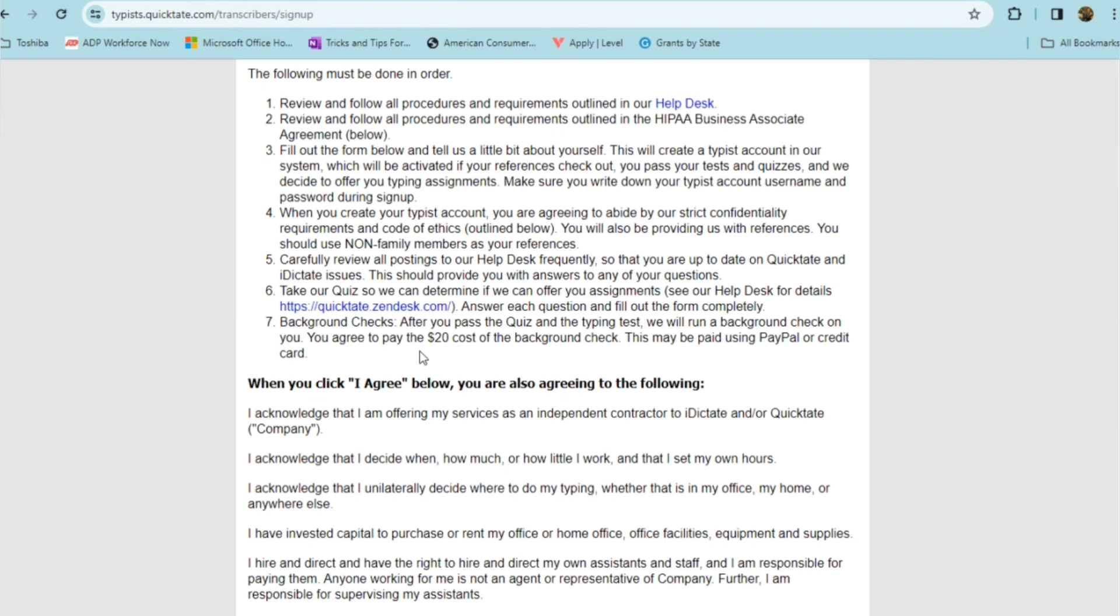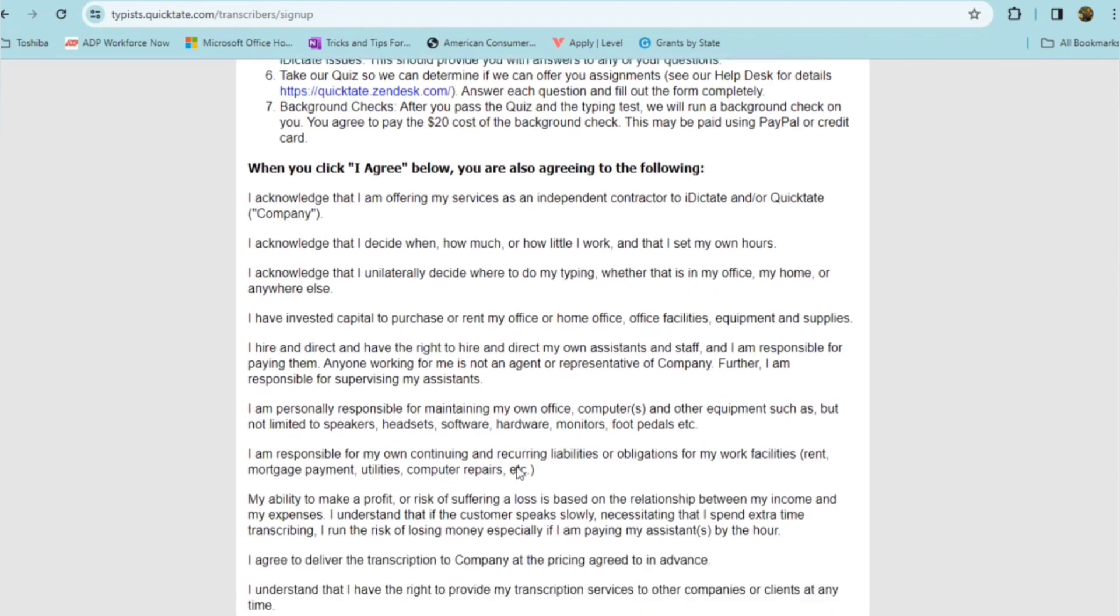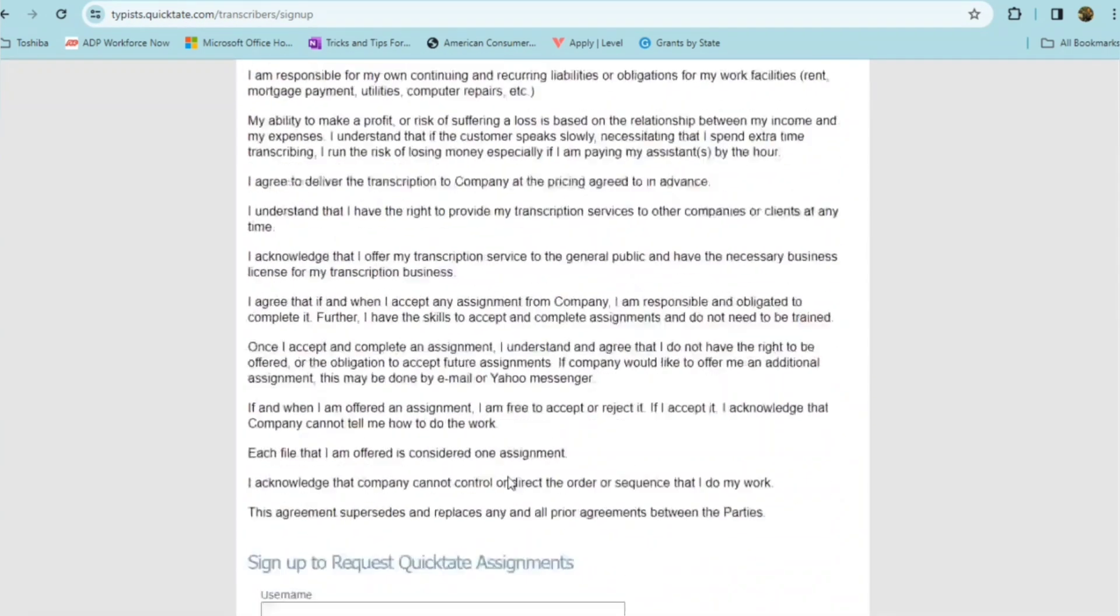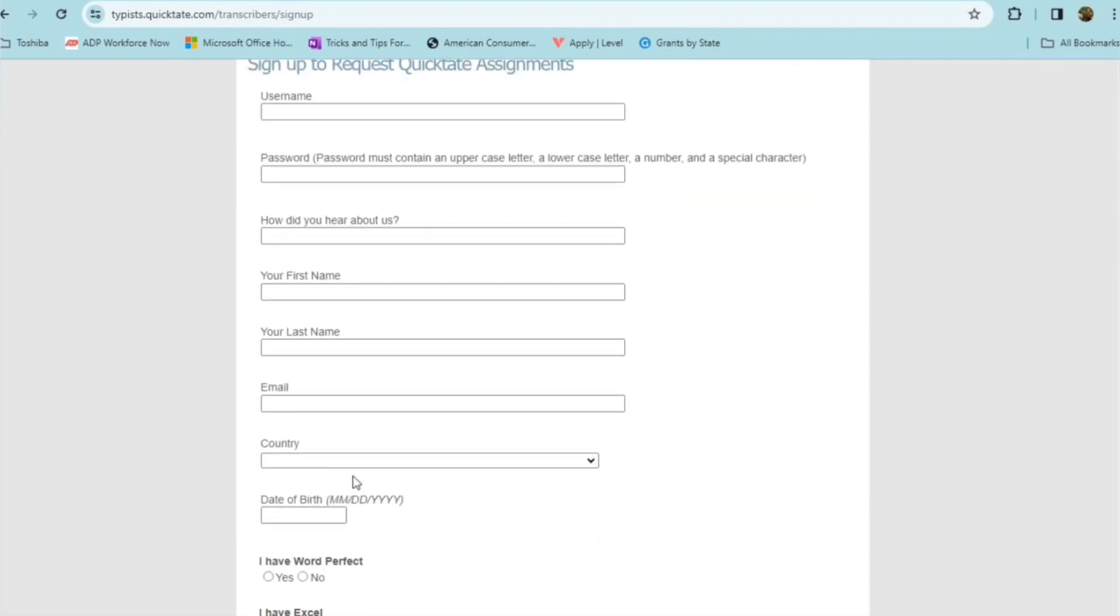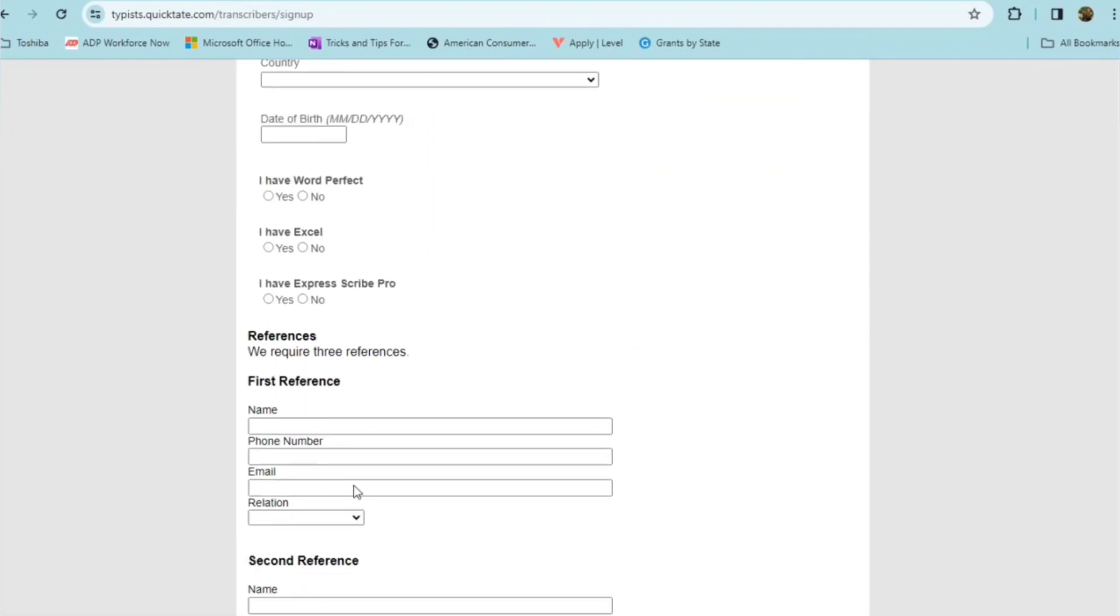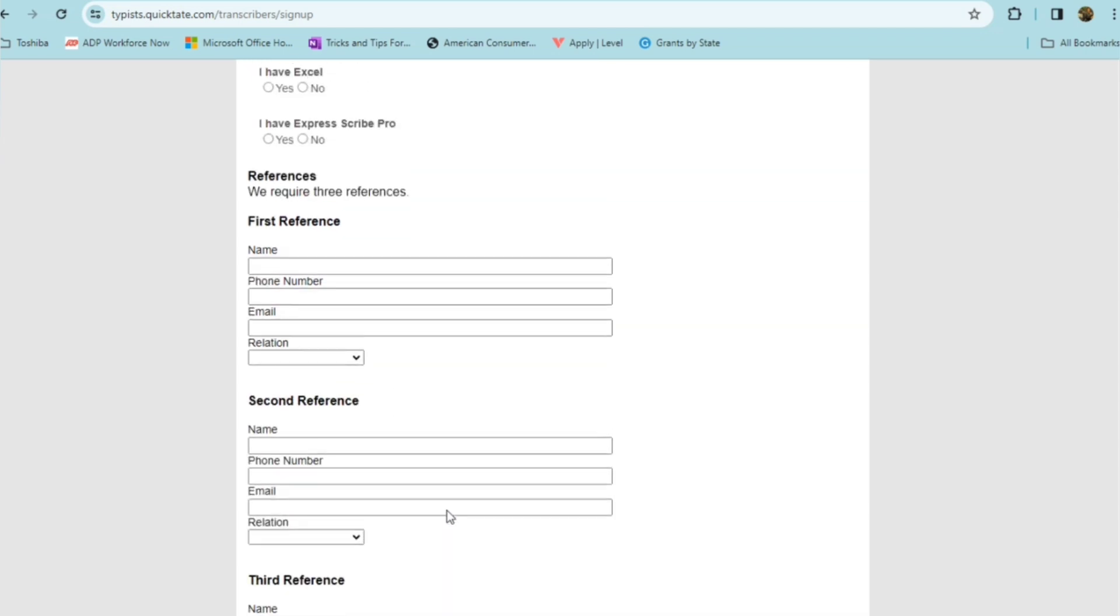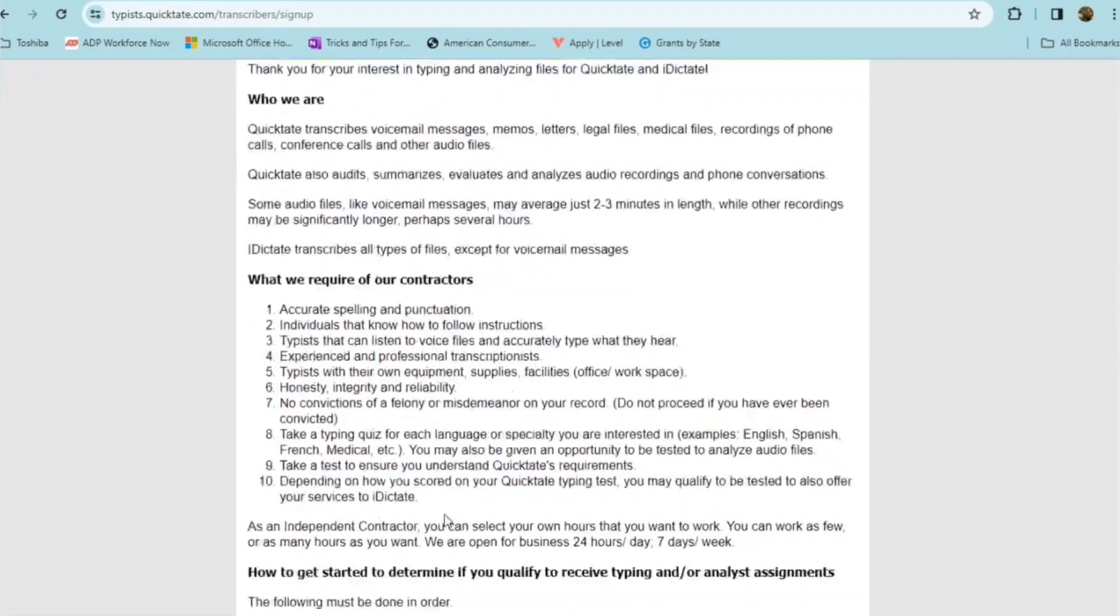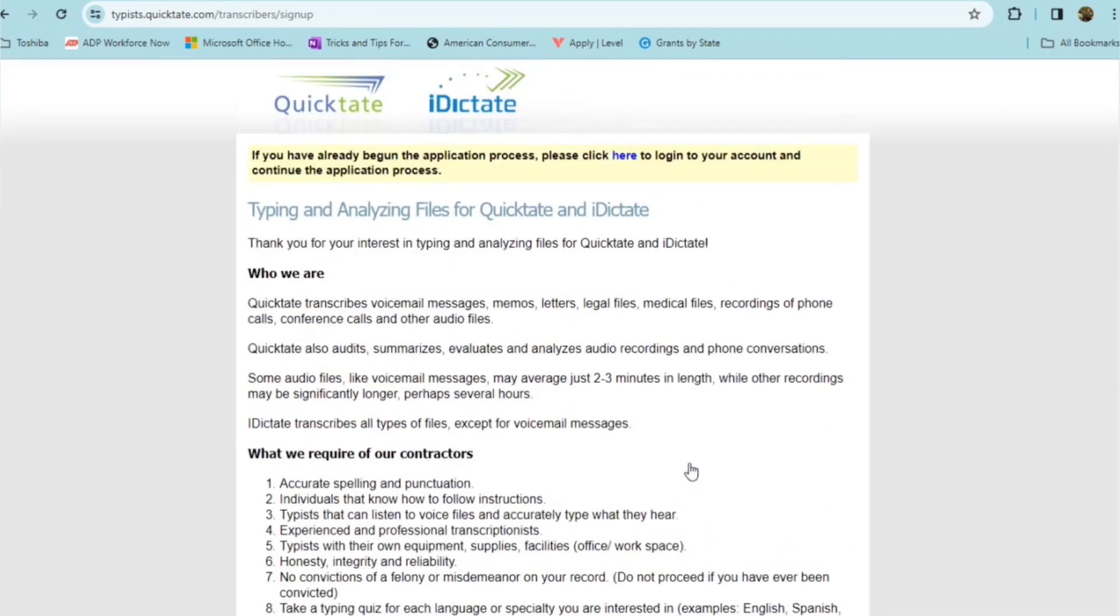That's not unheard of. Some of these positions that are independent contractor roles will ask you to do a drug screen and background check that you have to pay for. They'll also sometimes offer training that's unpaid. So definitely want to read all of the information here and then make sure you go ahead and set your account up and agree to everything here. But this gives you all the information that you need. And again, you can go to their help desk to find out more information of questions that you may have. So this is for someone who wants full independence, does not want a boss, wants to work when they want, how much they want, and all of that.